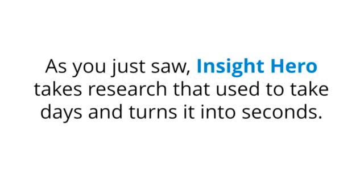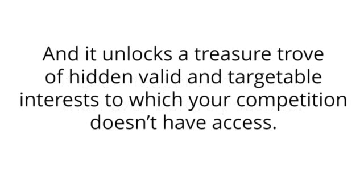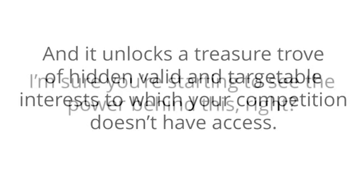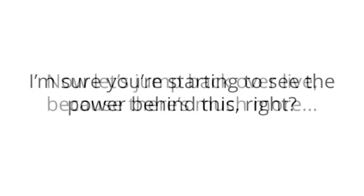So for those of you who know the value of your time, who know that going faster means being able to get up more campaigns and push your daily profits to all-time highs, then you'll want to listen up and watch as I reveal a seismic shift in social marketing. As you just saw, Insight Hero takes research that used to take days and turns it into seconds. Let's jump back over live because there's much more.